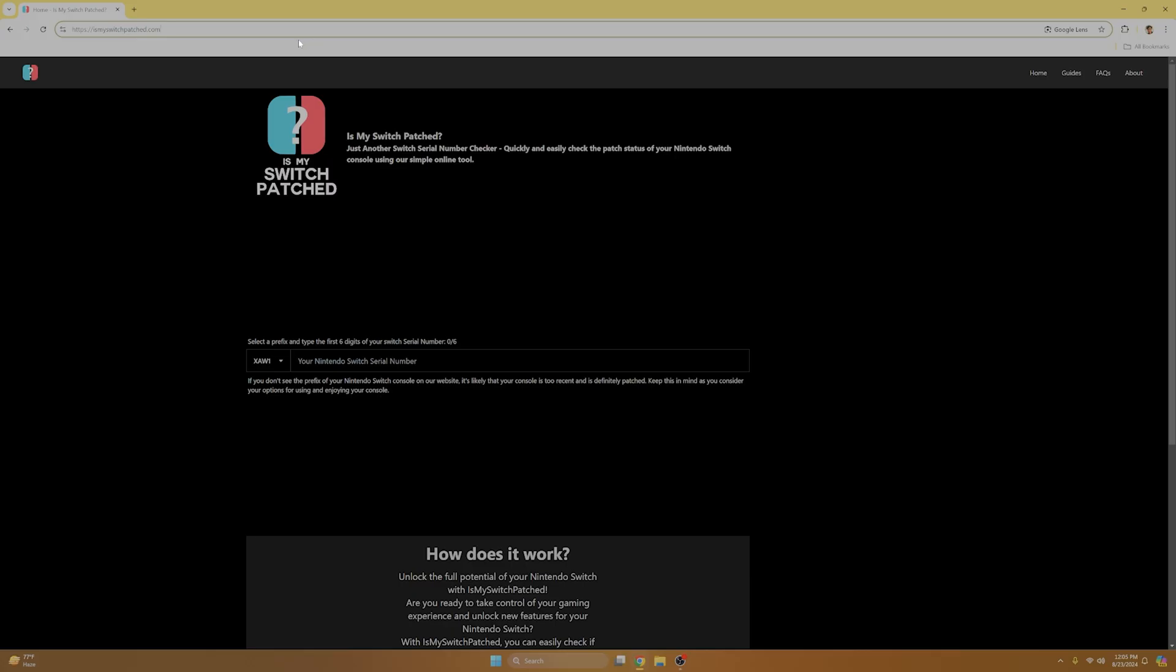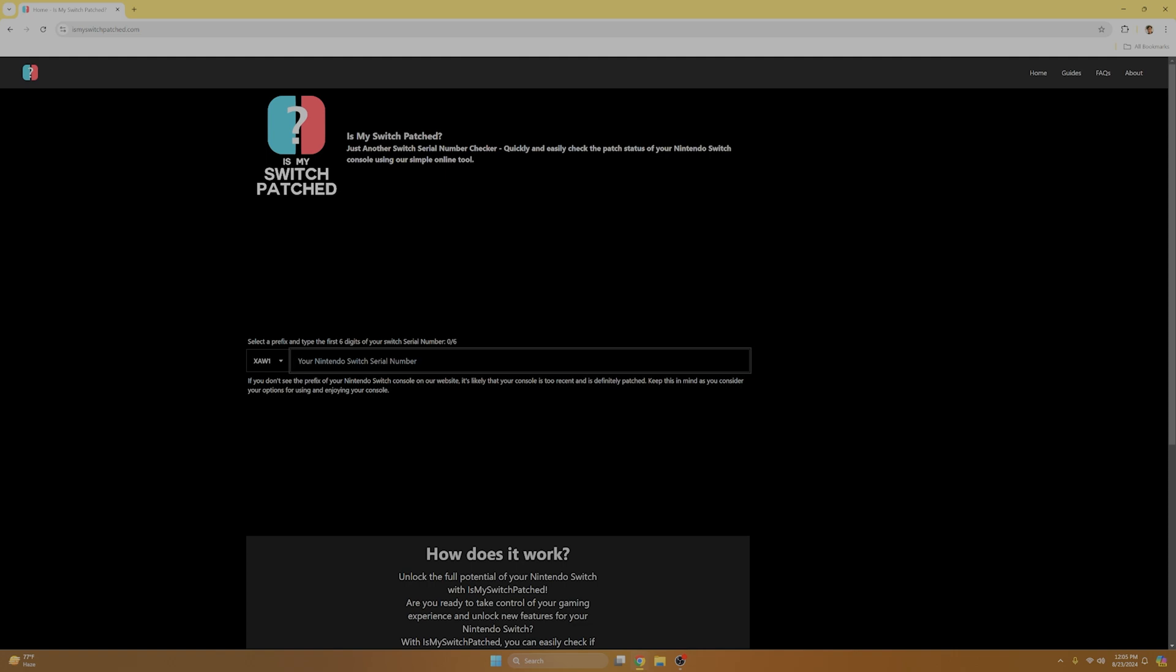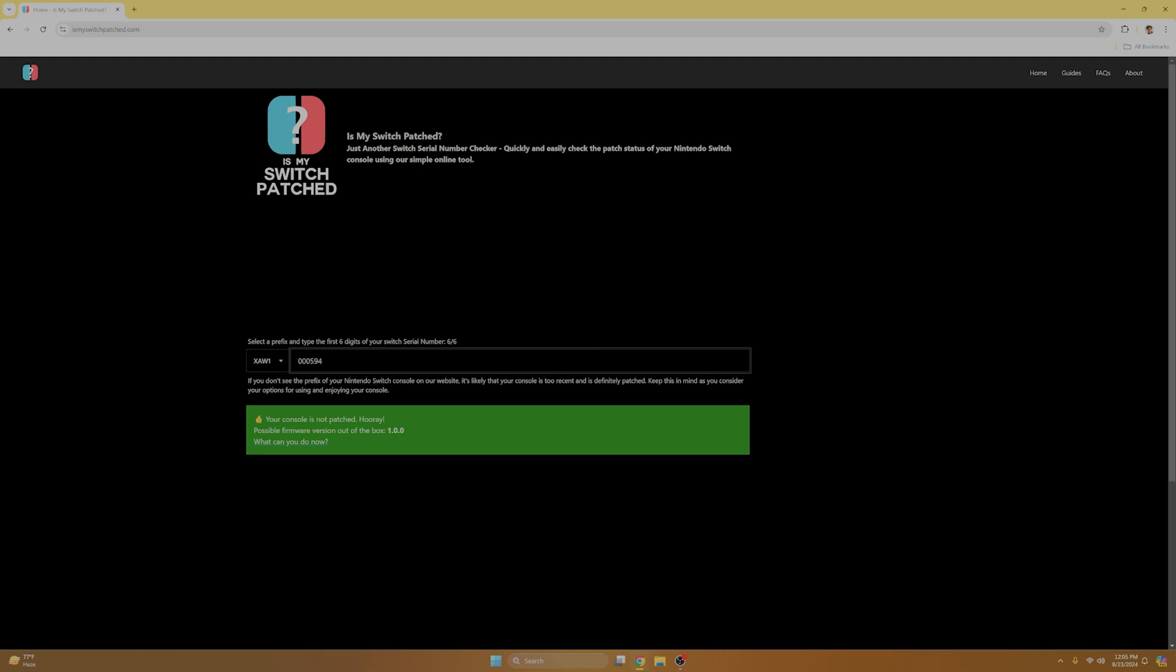So now that we're here at ismyswitchpatched.com, we're going to want to select the prefix that matches your serial number. Mine is XAW1. And then we're going to input the first six digits of your serial number. So mine was 000594. And as you can see, my console is not patched. Now, if you get anything other than a green notification, like for instance red, then your Switch is definitely patched and you can't proceed with this tutorial. I don't know which serial numbers are yellow, but there are a few version one switches that will give you a yellow notification, meaning your Switch may or may not be patched. And the only way to truly find out is to continue with this tutorial and see if you're one of the lucky ones and your Switch is moddable, or if it's not.